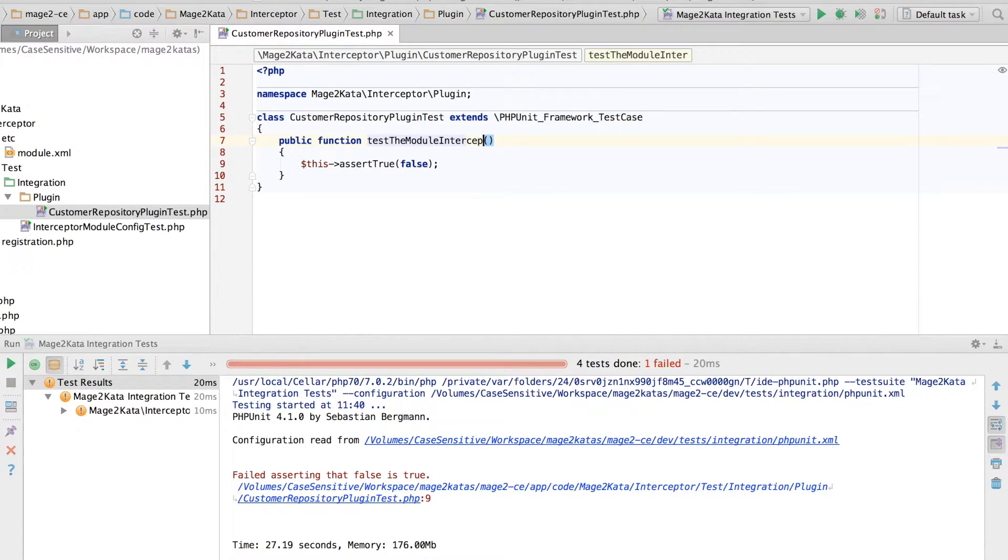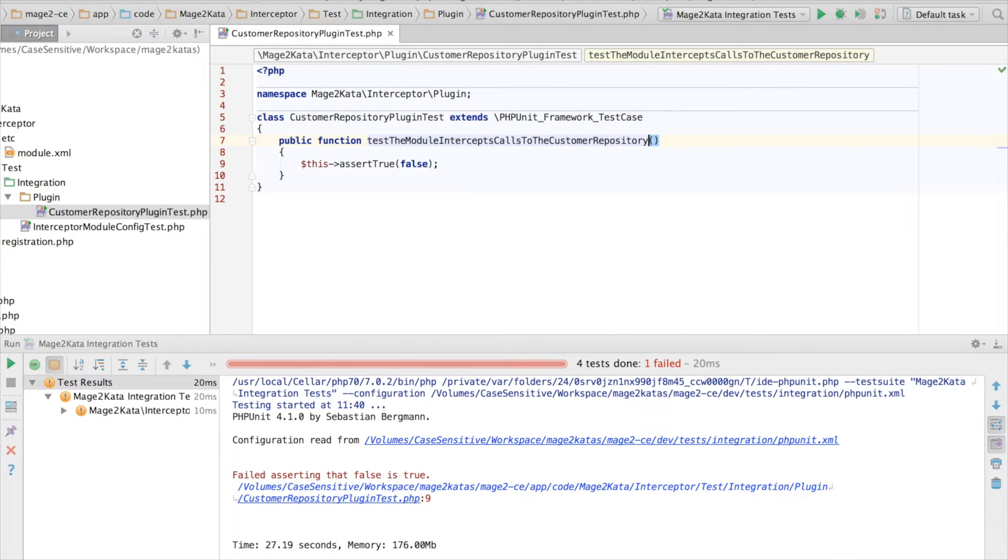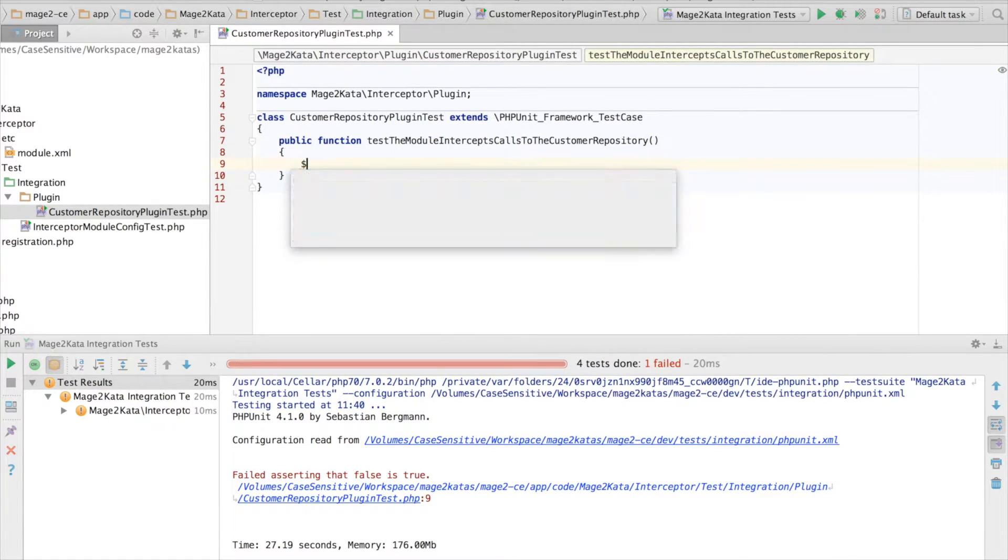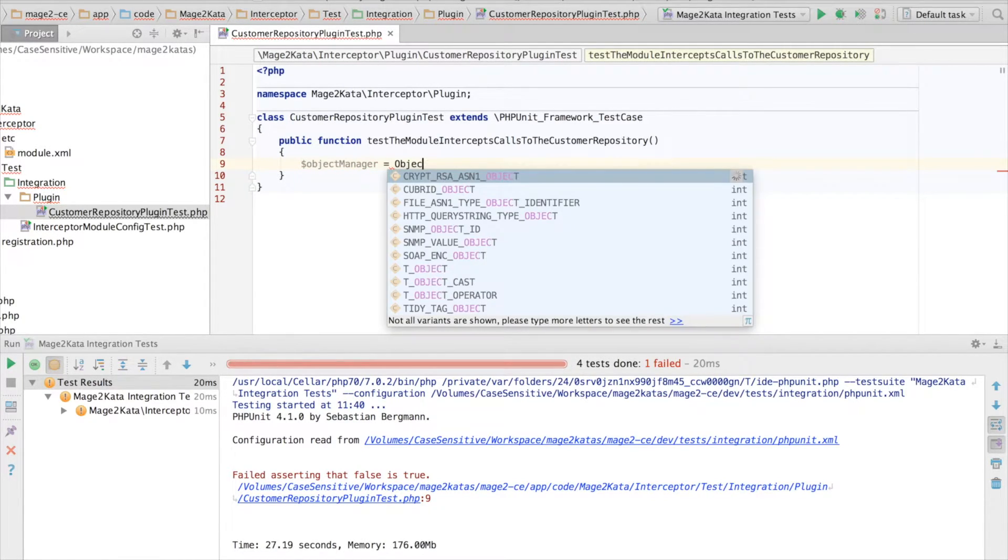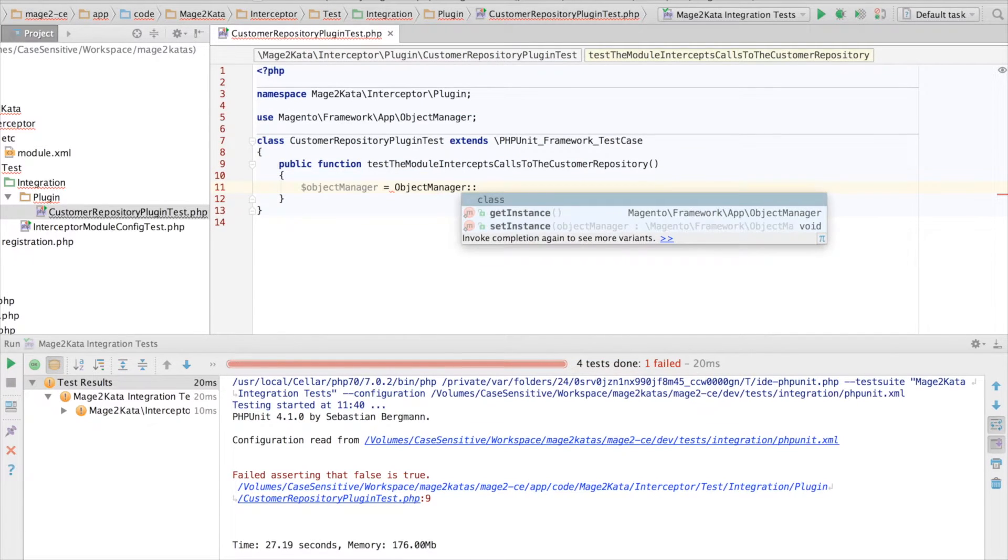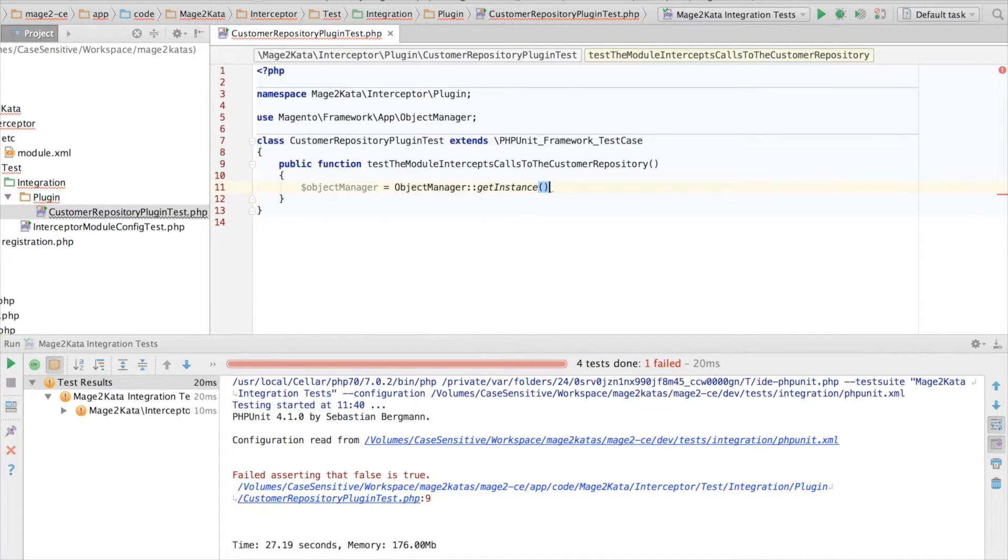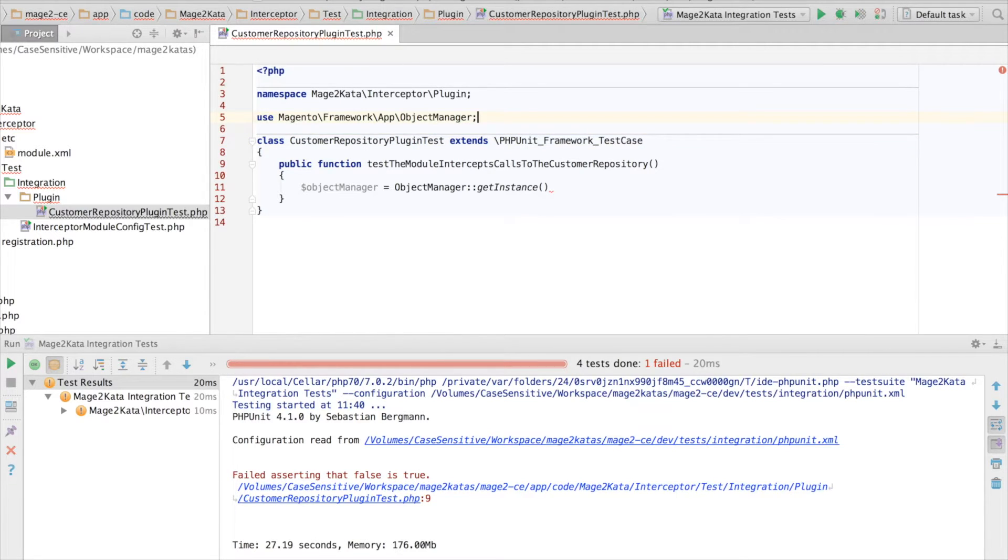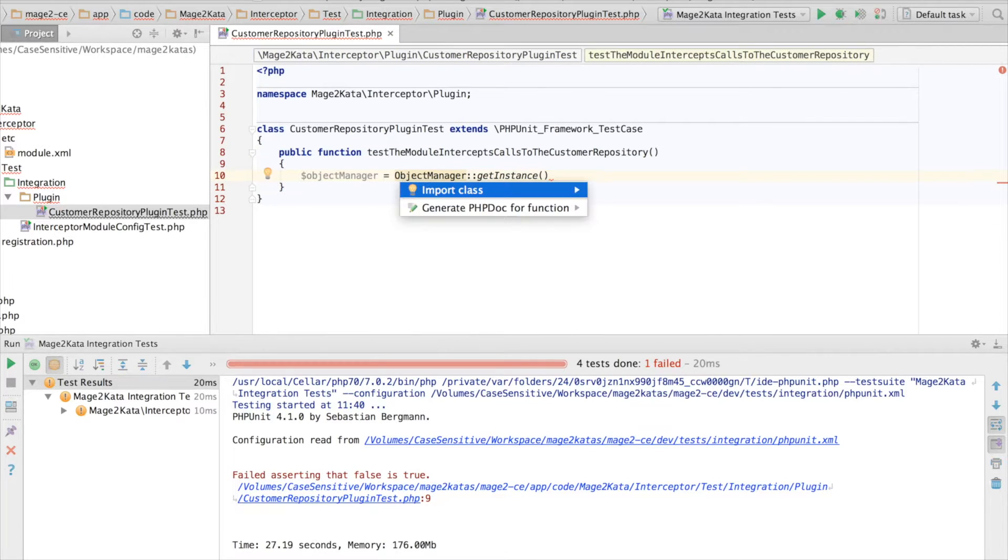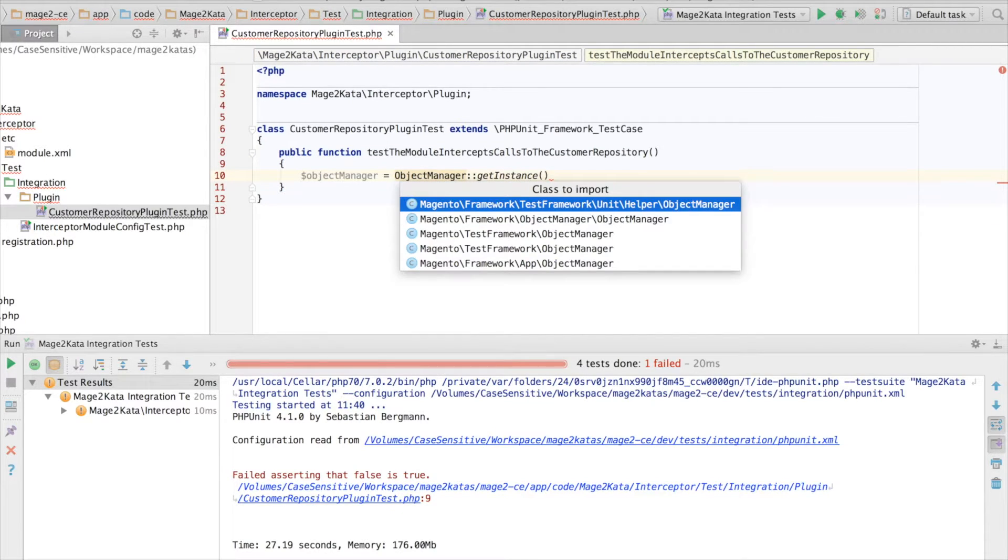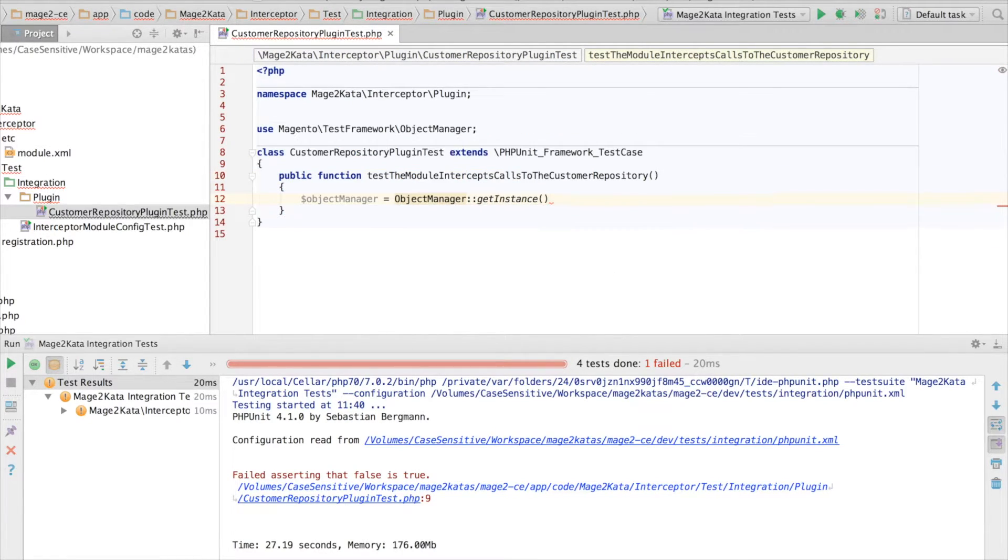Test the module intercepts calls to the CustomerRepository. First, we'll need the ObjectManager. ObjectManager GetInstance. Oh, imported the wrong one. This is the one we want.